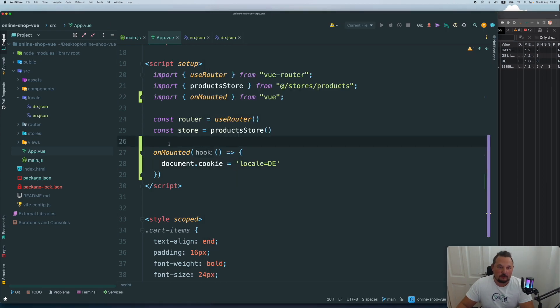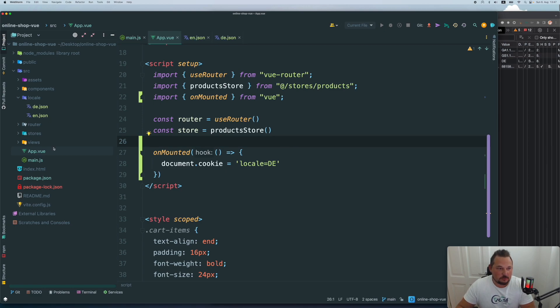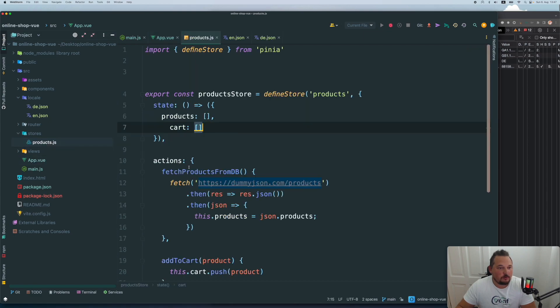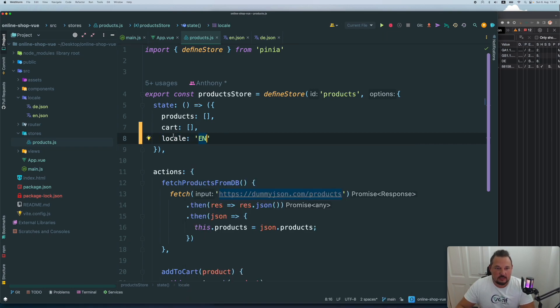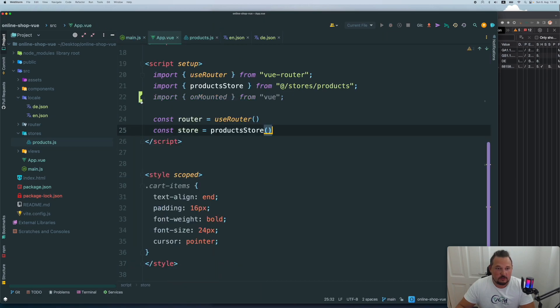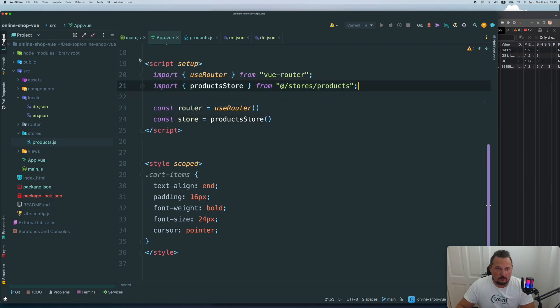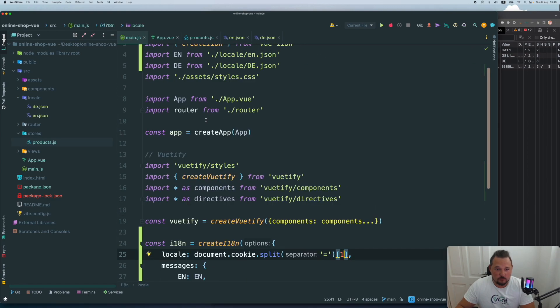If you don't want to deal with the cookies, we can do the same stuff using our state management. So we have our product.js file, which we created previously. And let's create just another something in the state and it will be by default EN. Now for that purpose, let's actually remove everything from here. We don't need it here.